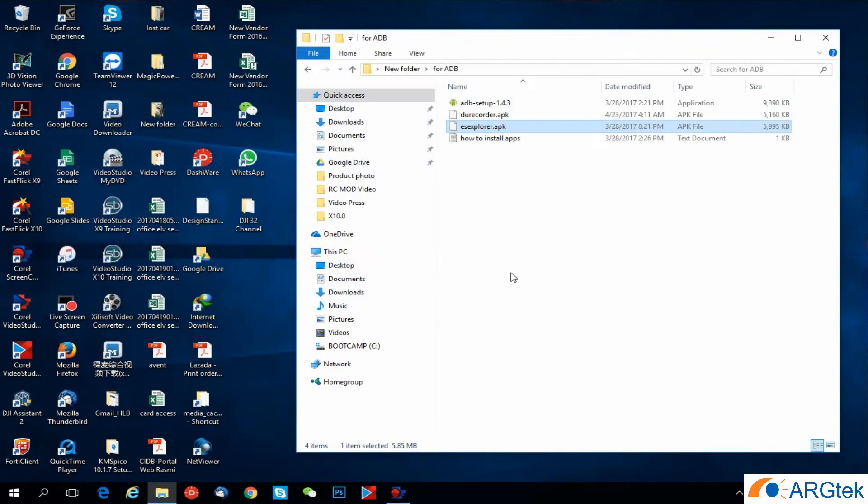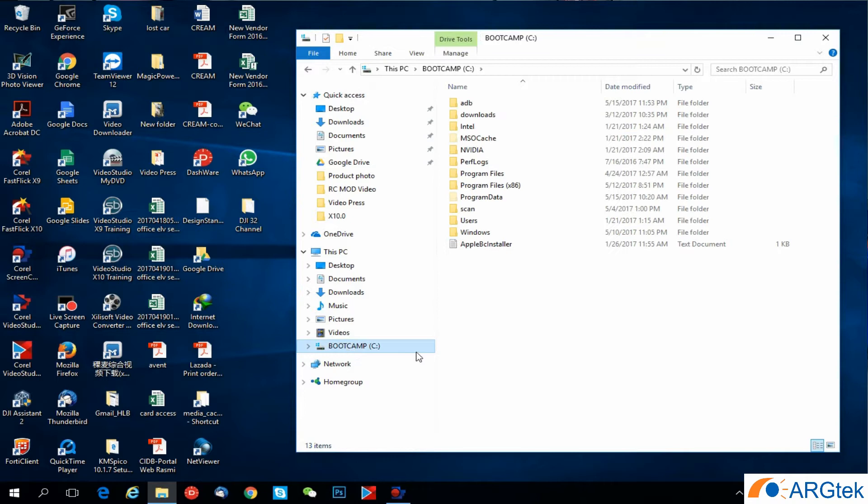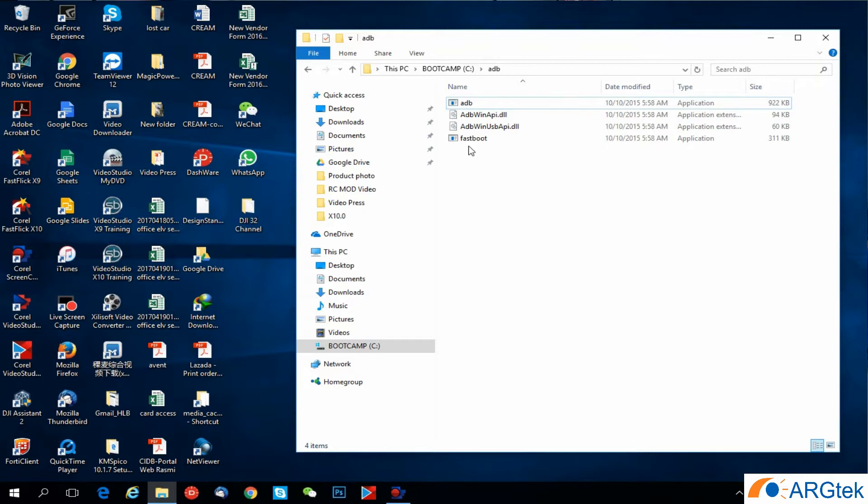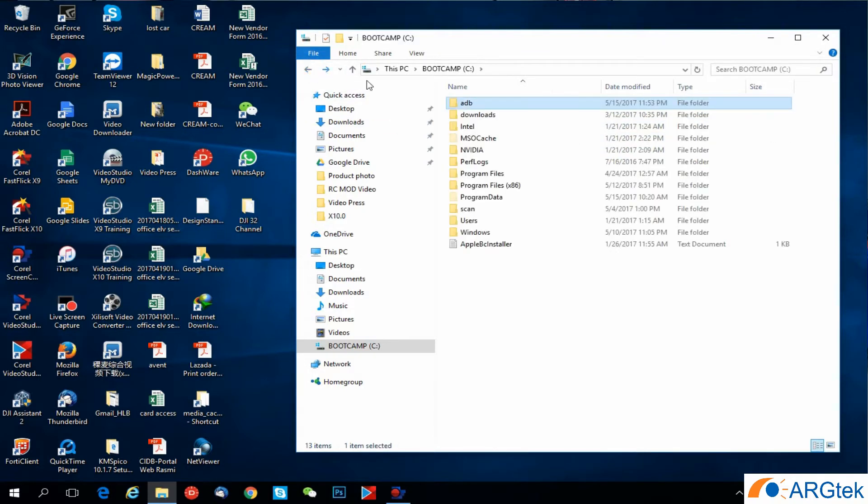After done, you can see on your C drive, the installed ADB folder. Inside they have four system files.